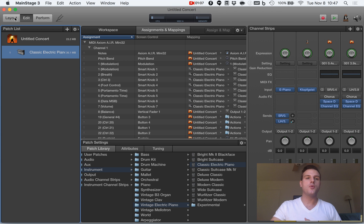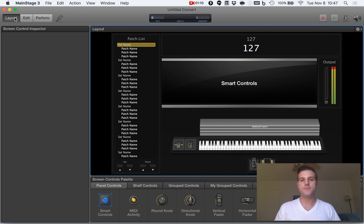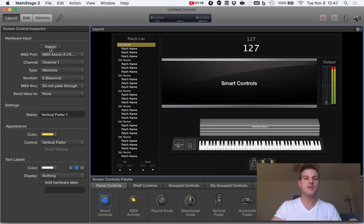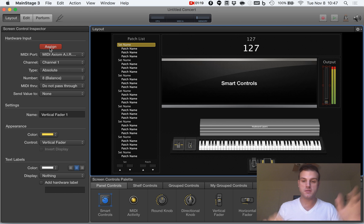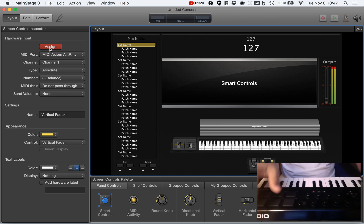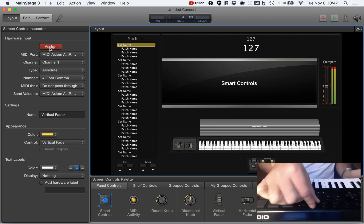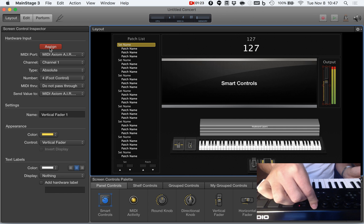So I'm going to go to my layout mode and we're going to assign the output here. I'm going to hit assign on the left side, and then I'm going to just move the controller that I want to use. So I'm going to use this right one here.